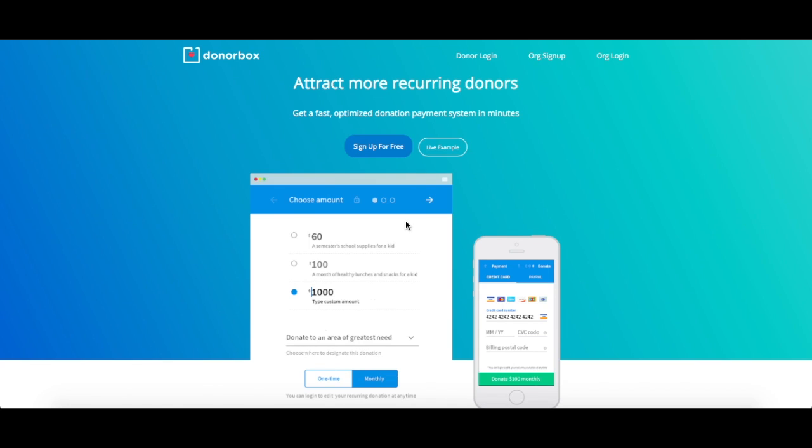Hello, my name is Laura and I'm a member of the DonorBox team. Here at DonorBox, we aim to make nonprofit fundraising as easy and efficient as possible.